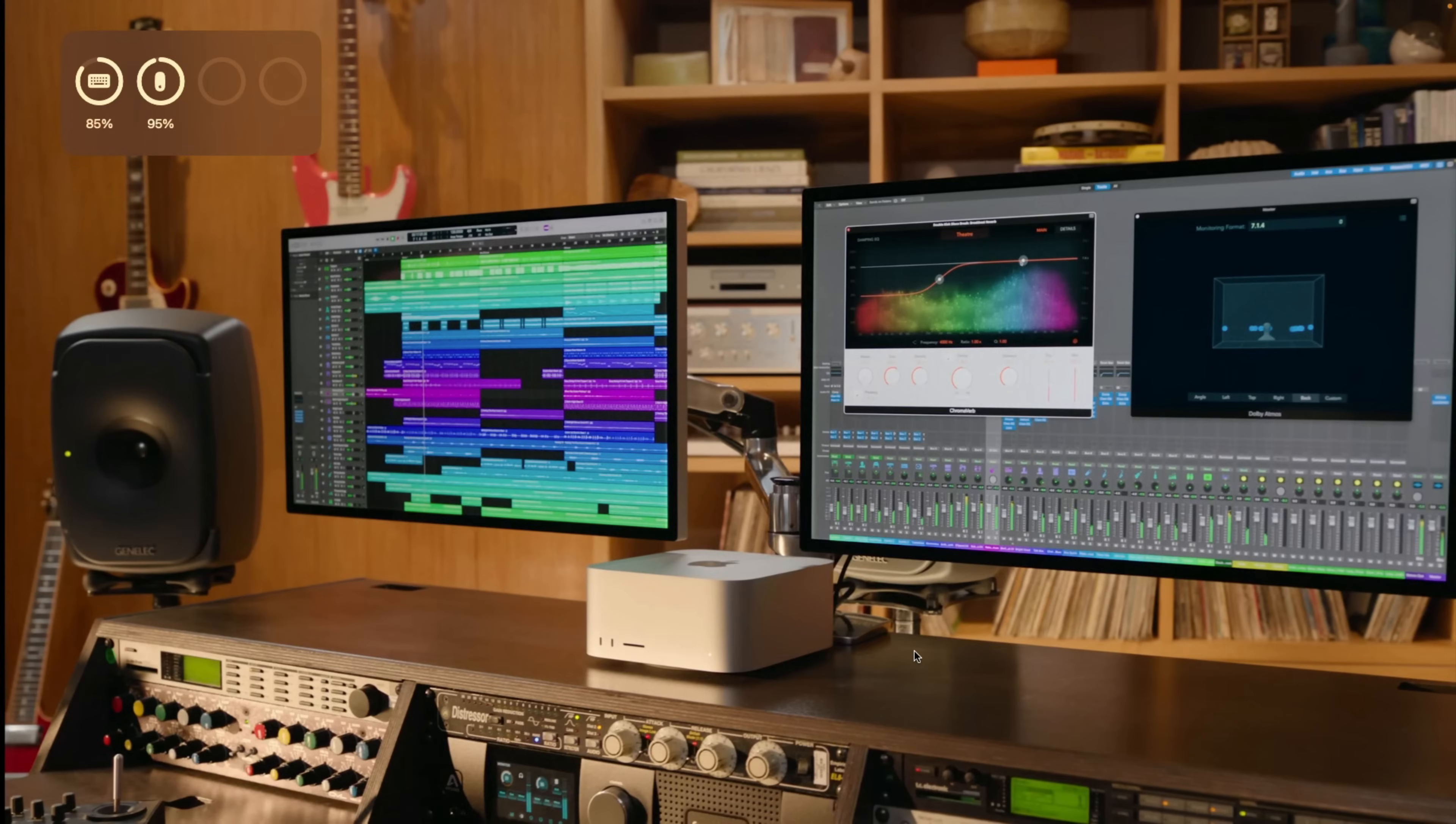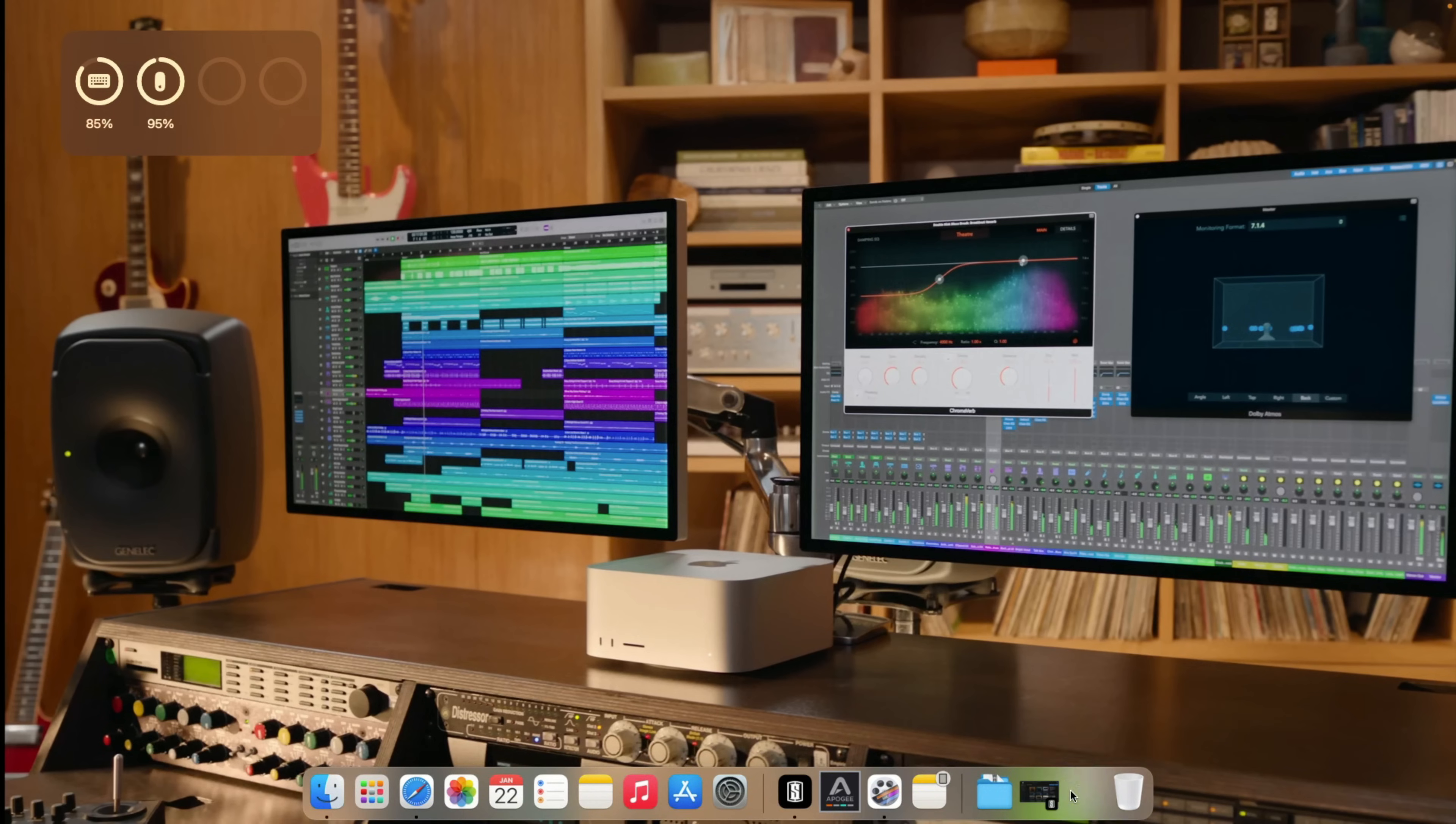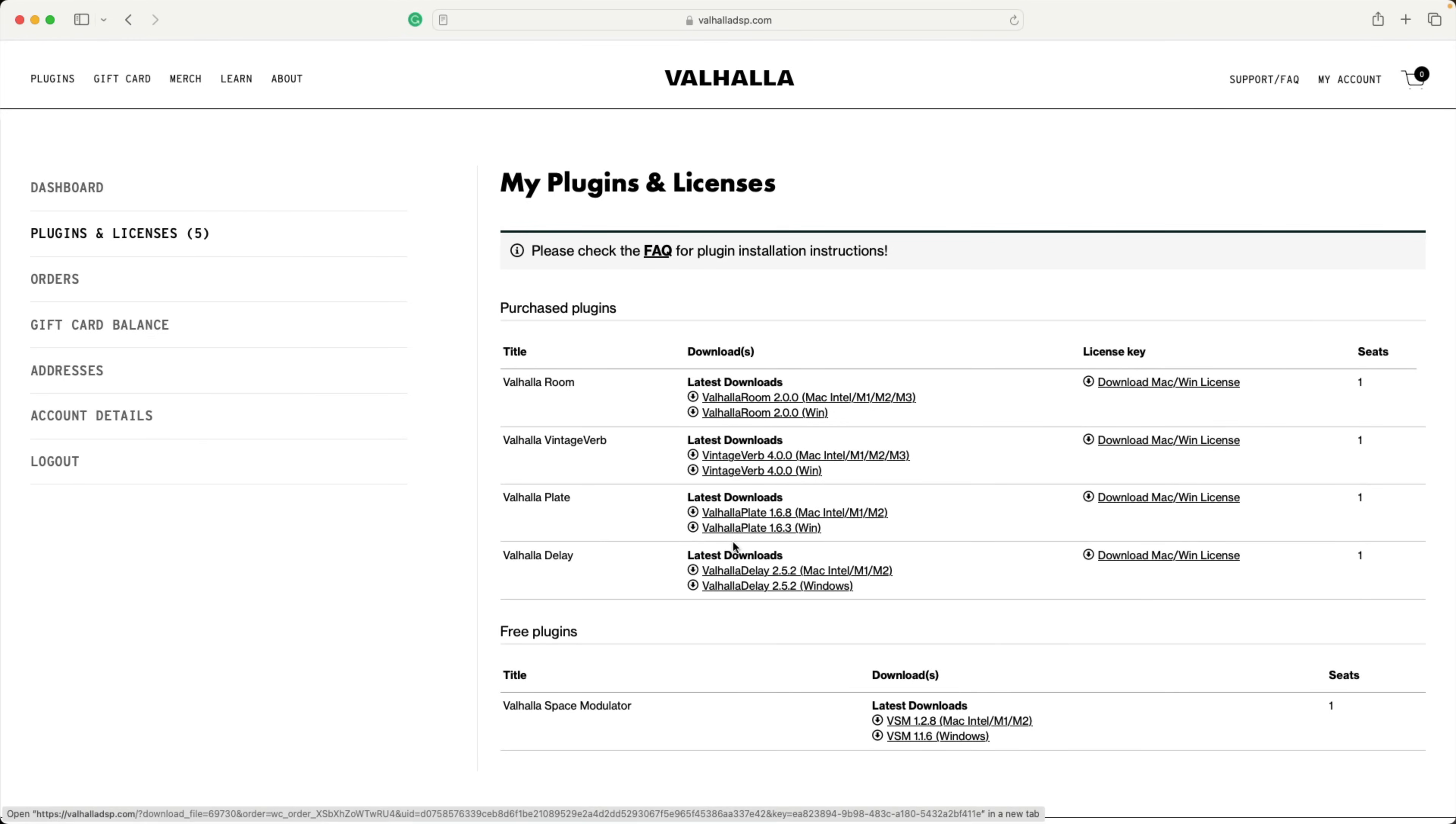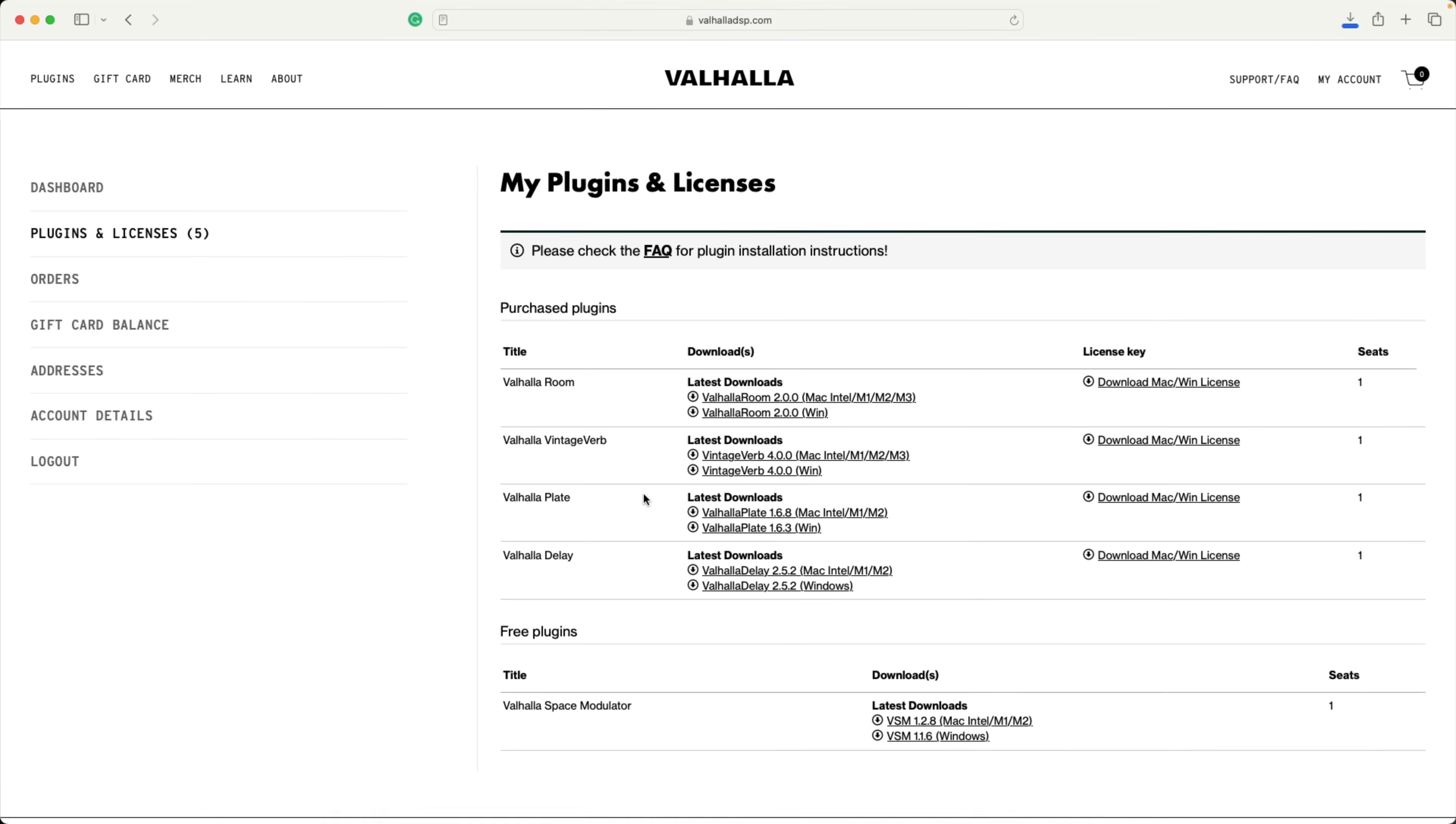All right, our quest begins with installing some plugins on my Mac. There's basically two ways you can go about installing plugins. The first way is to download a specific installer for a specific plugin from the developer's website. So right down here in the dock, I have Safari open, and I've already logged into my Valhalla account. Valhalla DSP is well known for its very cost-effective and fantastic-sounding reverbs and delays. As you can see, there are different installers for the individual plugins. I'm going to download, let's say, the Valhalla delay plugin. A new tab pops up. The installer is downloaded to my Mac.